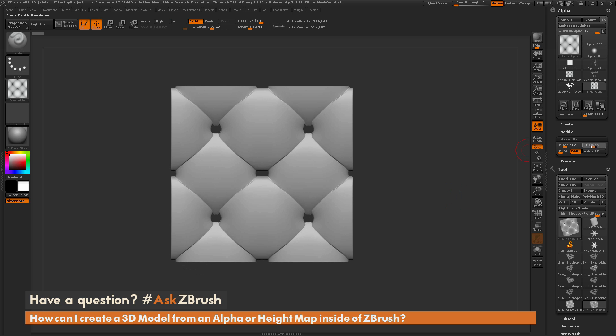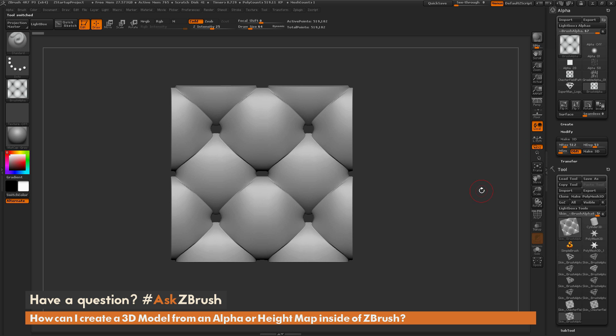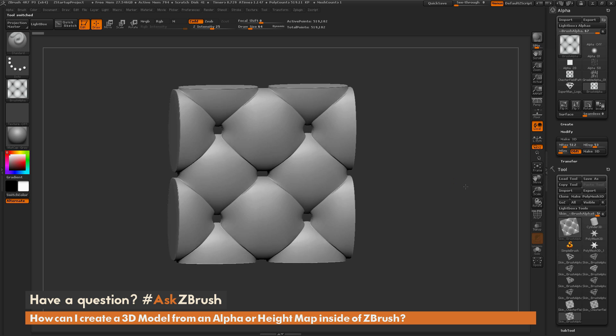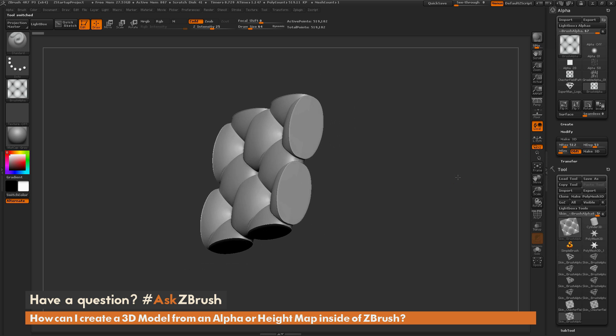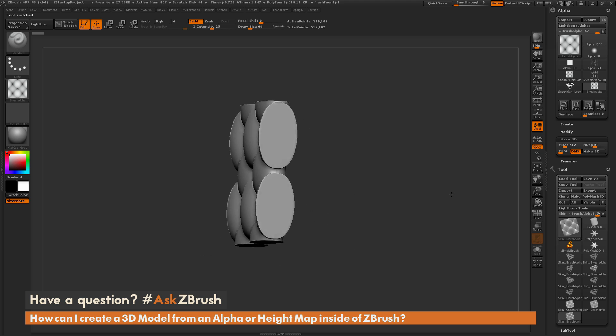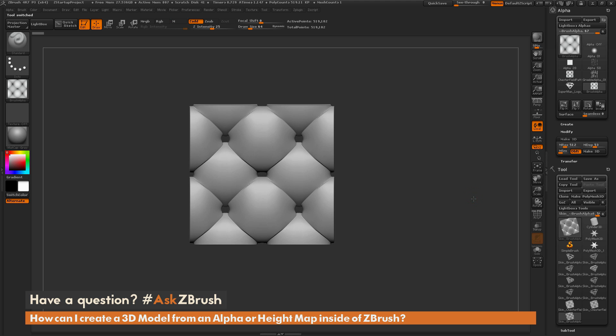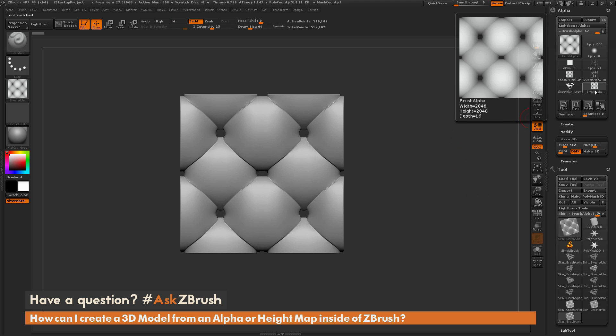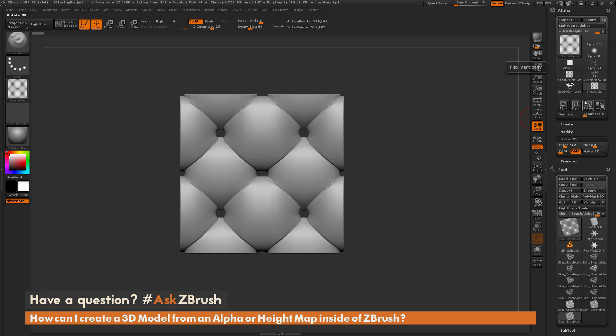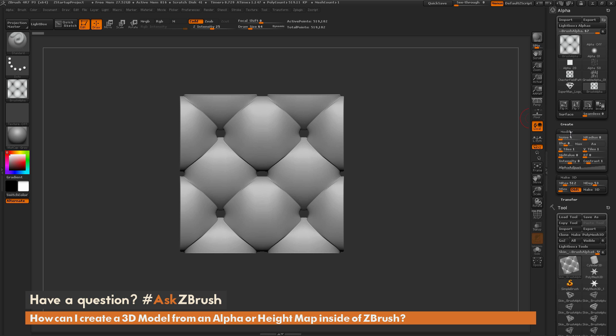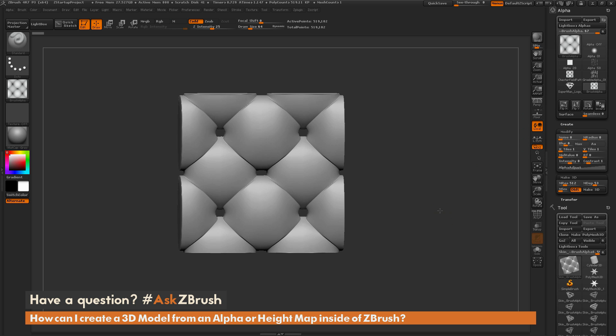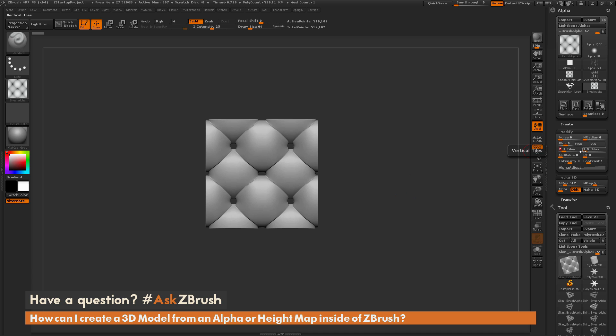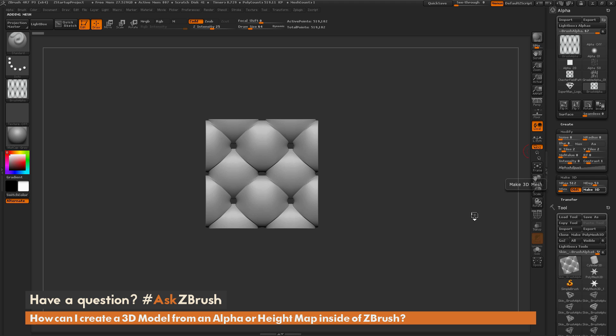So you can adjust this depth and click Make 3D again until you have a result you're happy with. Now you can also modify your alphas under this alpha palette here, and then use those modified alphas to make 3D as well. So if you come under the Modify tab here, say I want this Chesterfield pattern to have a few more repeats to it, so I'm going to change this tiles to 2 and 2, so H tiles to 2 and V tiles to 2, and now click Make 3D.